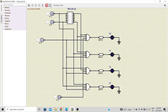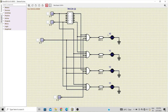When both select lines are at 0, connected to ground or 0 volts, the first AND gate will be active, provided that the enable signal is high. Then, depending on the input, if it is 0 the output Y0 is 0, and if it is 1 the output Y0 will be 1.